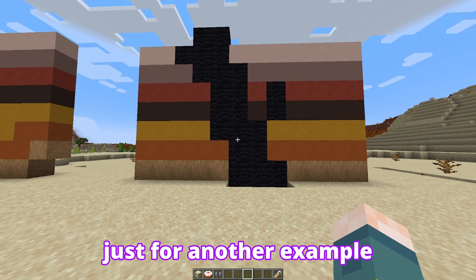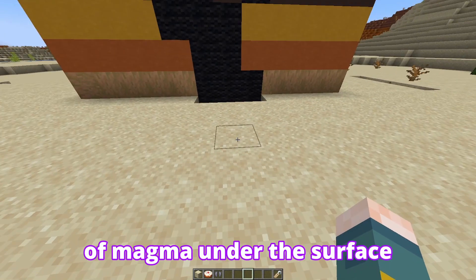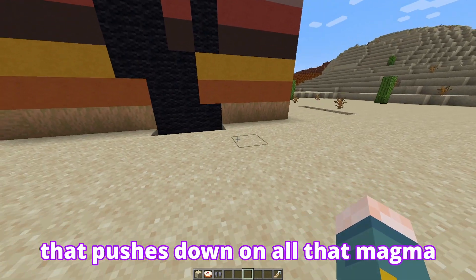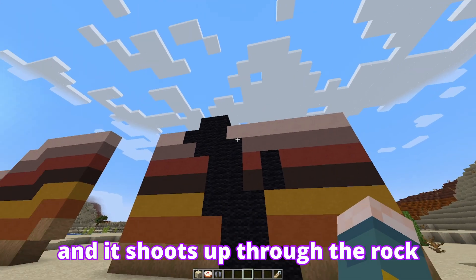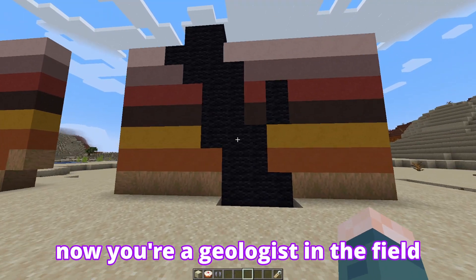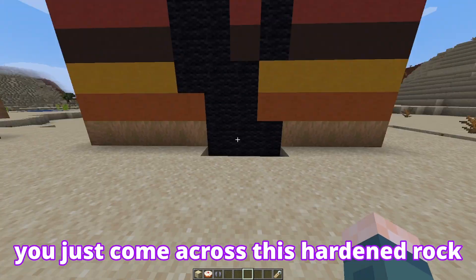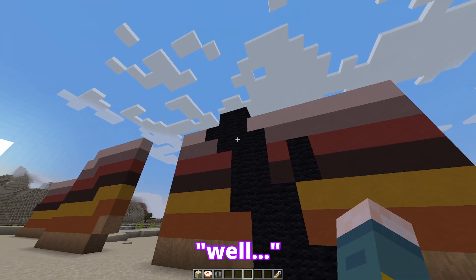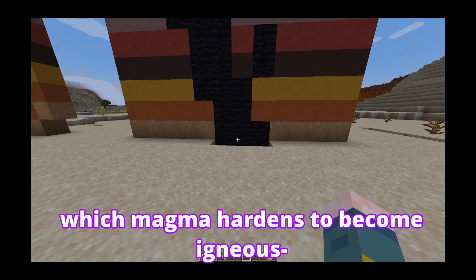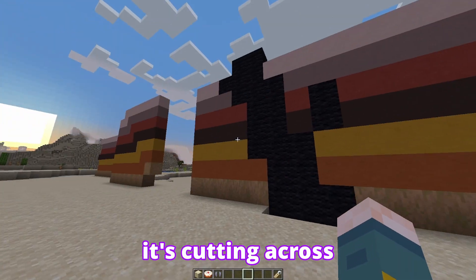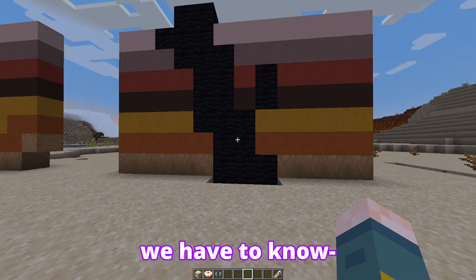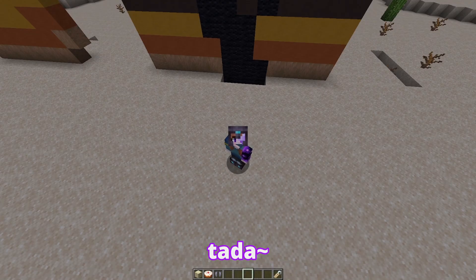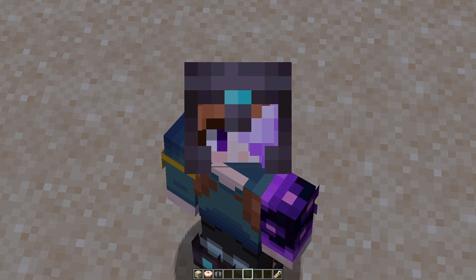So I also have this formation just for another example. Imagine you have a big swell of magma under the surface, and because of the weight of the overlying rock, that pushes down on all that magma and it shoots up through the rock. This is called a dike. Now you're a geologist in the field — you didn't know there was magma in this area at all. You just come across this hardened rock and you're like, wow, what is this? So you look at it and you instantly realize, well, this igneous rock from the magma — when magma hardens it becomes igneous — it's cutting across this clear sandstone layer, so we have to know this part right here is older than this part. Ta-da! You are now a geologist. Use your power wisely.